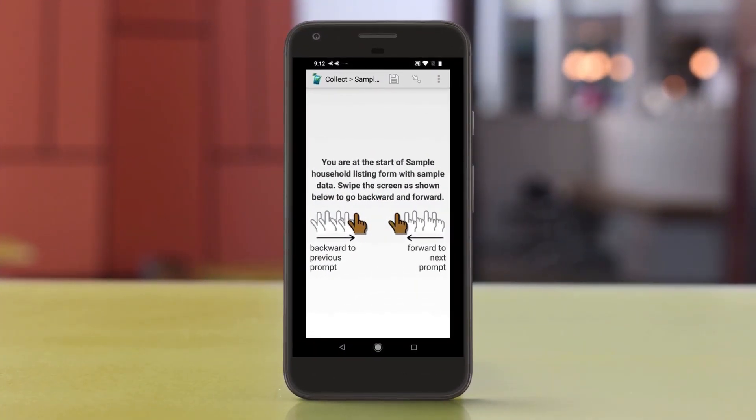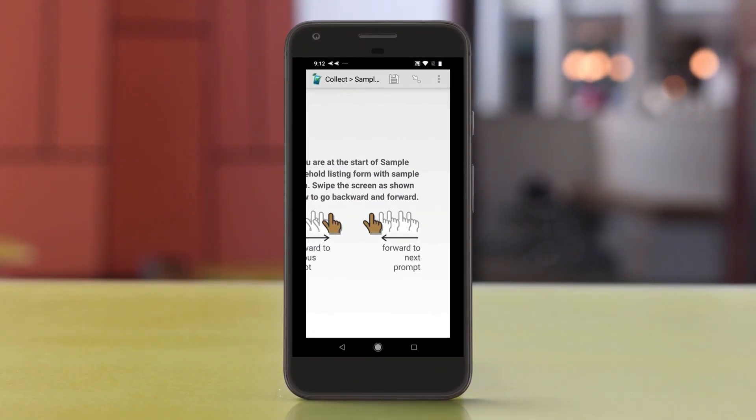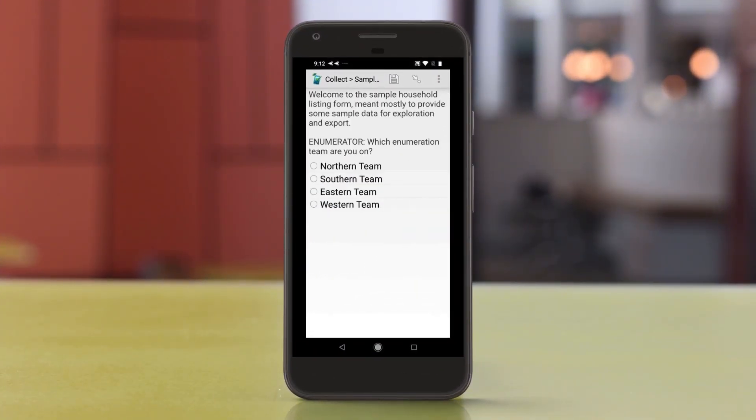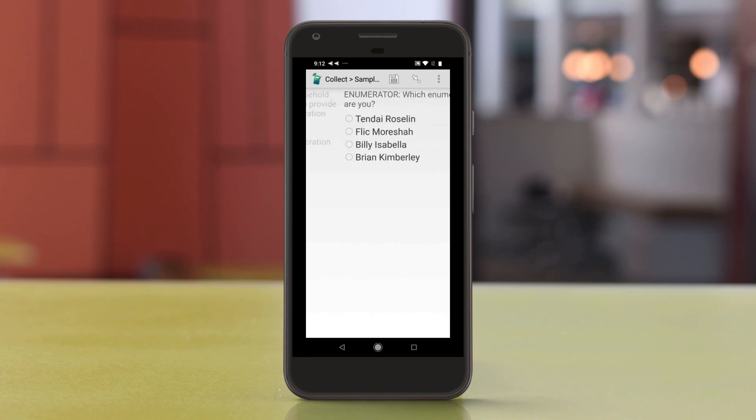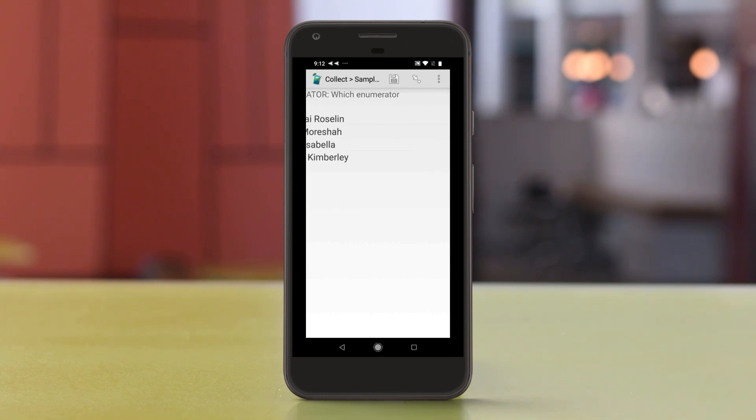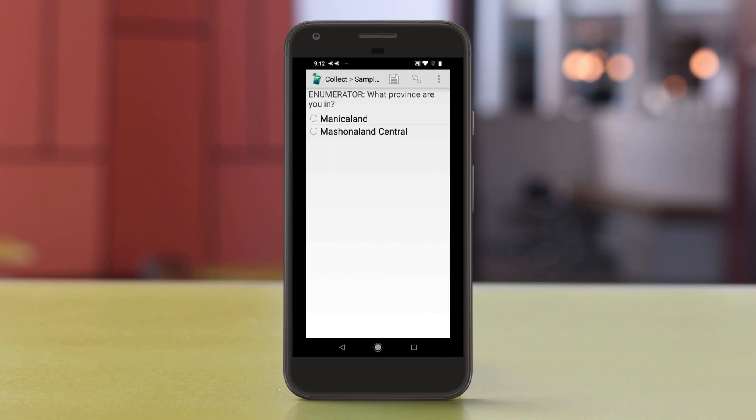If you'll be collecting data using the SurveyCTO Collect Android app, be sure to do the final testing on the type of mobile phone or tablet you'll use in the field, as well as on the server console as demonstrated in this video.